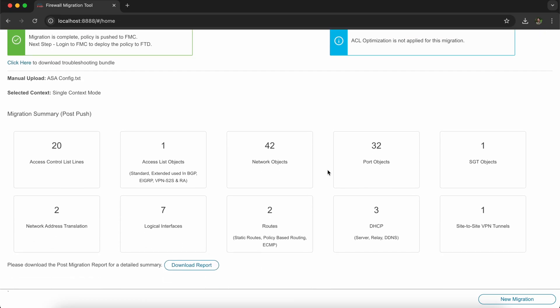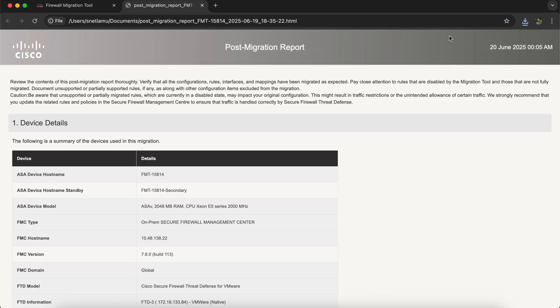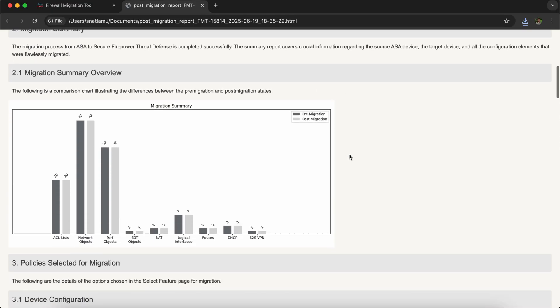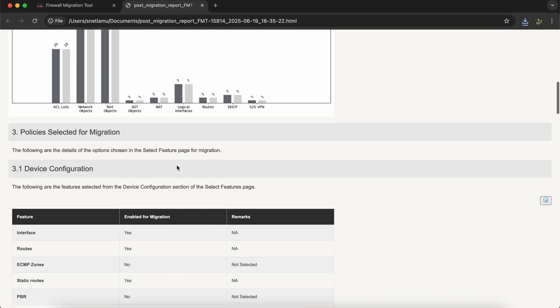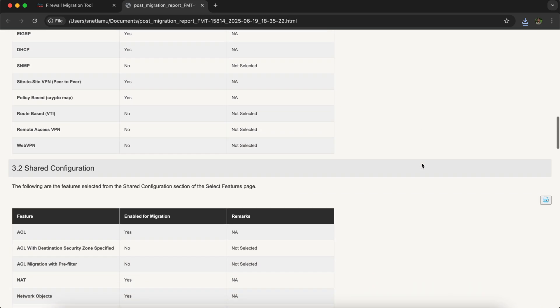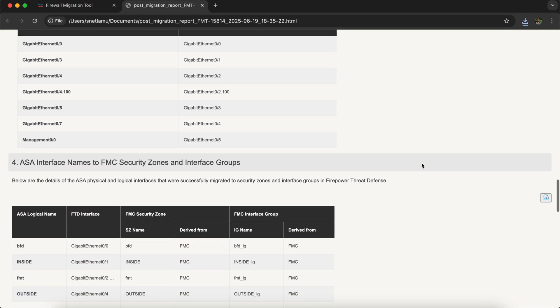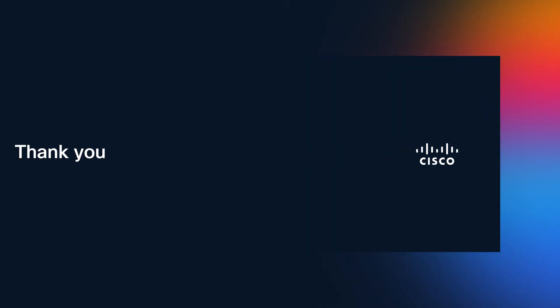In the object section, you can look at all the security group tag objects as well. After the migration has completed, you can download the post-migration report, which has a new comparison chart that compares the number of configurations in the pre-migration report and post-migration report for each category. That is all we have for this video — thanks for watching, and subscribe to our channel for more such content.